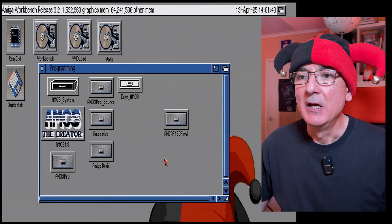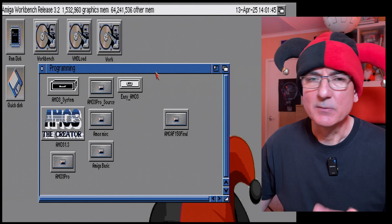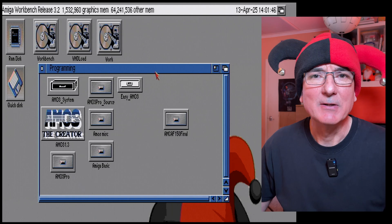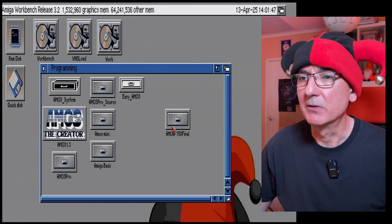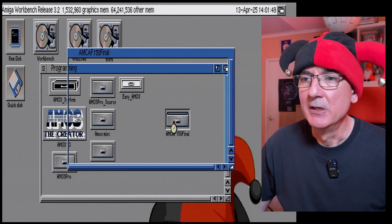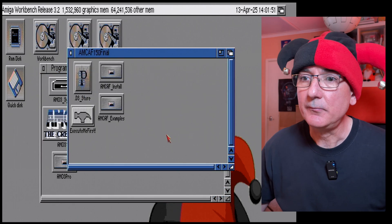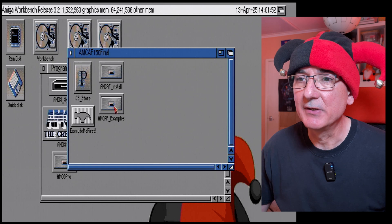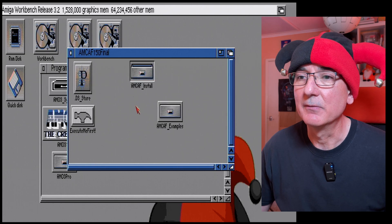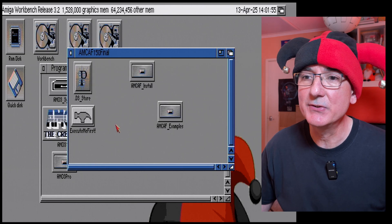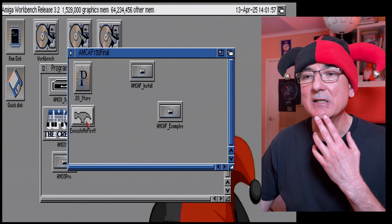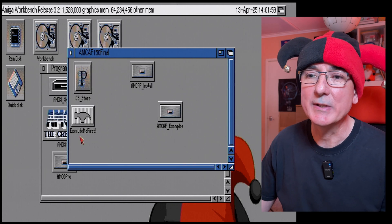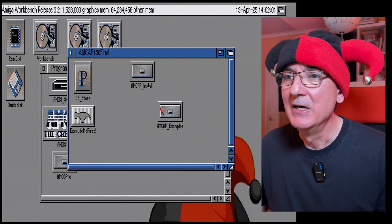I've transferred it into my programming folder here on my 1200. So if we go into this we'll see there are a number of, well there's a couple of folders and there's a file here called execute me first.